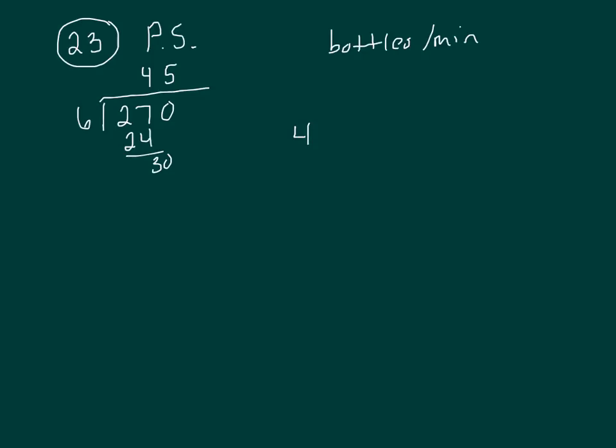So that's 450 per minute, but it says four minutes, so you need to multiply that by four. So that's zero, that's 20, that's 1,800. That's your answer.